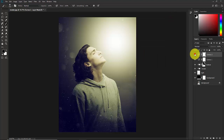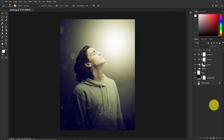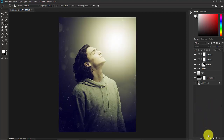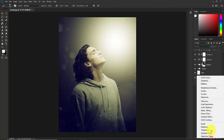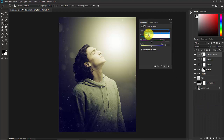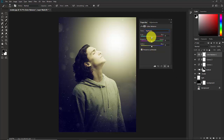You can see the before and after. You can also play with other adjustment layers like Color Balance — switch to Highlights mode and play with any color you want to fine-tune the look.